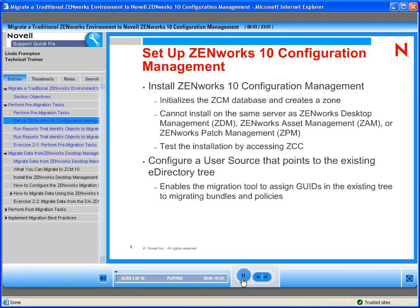Setting up your Zen10 configuration management environment: first, you need to make sure that you have Zen10 configuration management installed, the database initialized, and the zone created. This configuration management server cannot be installed on the same server as desktop management, asset management, or patch management.